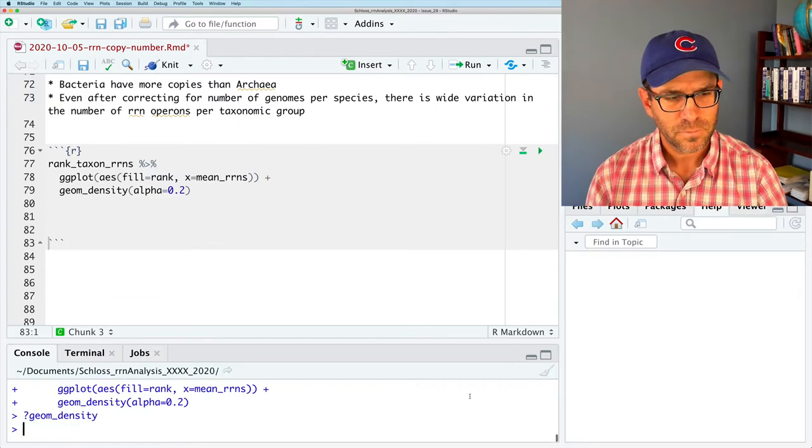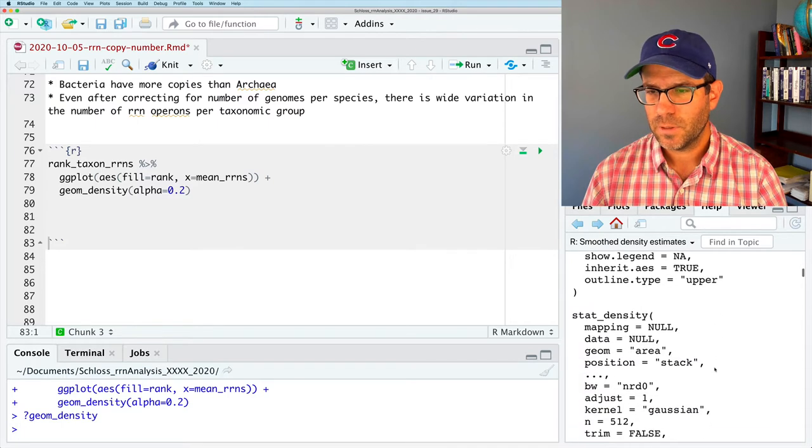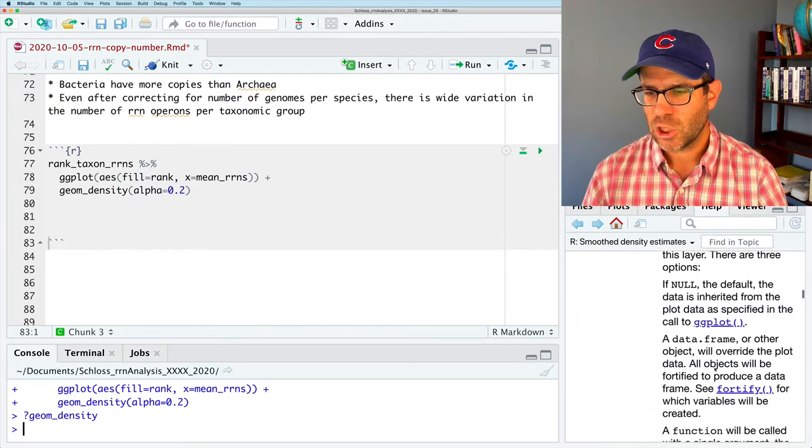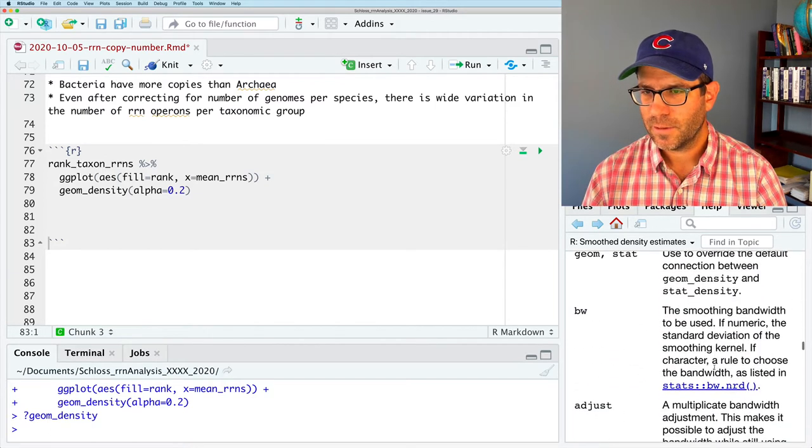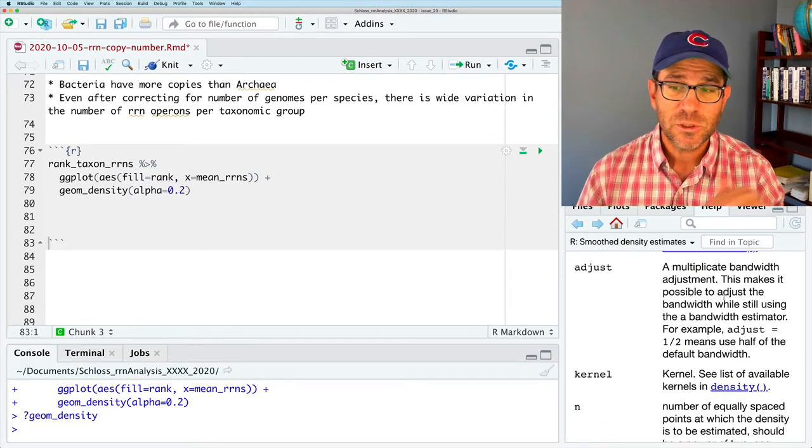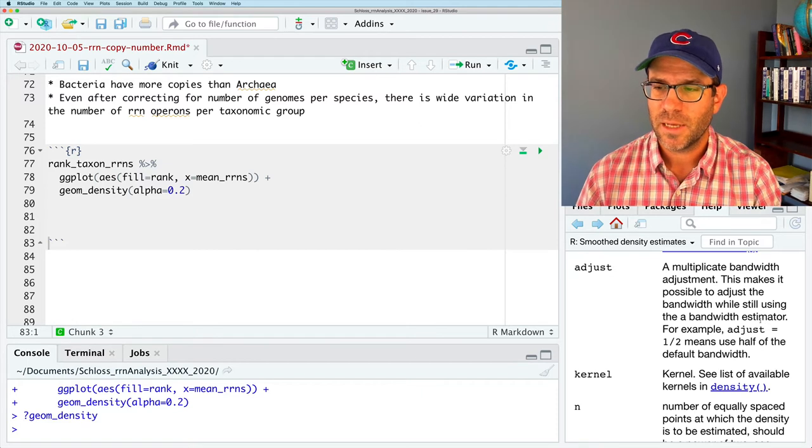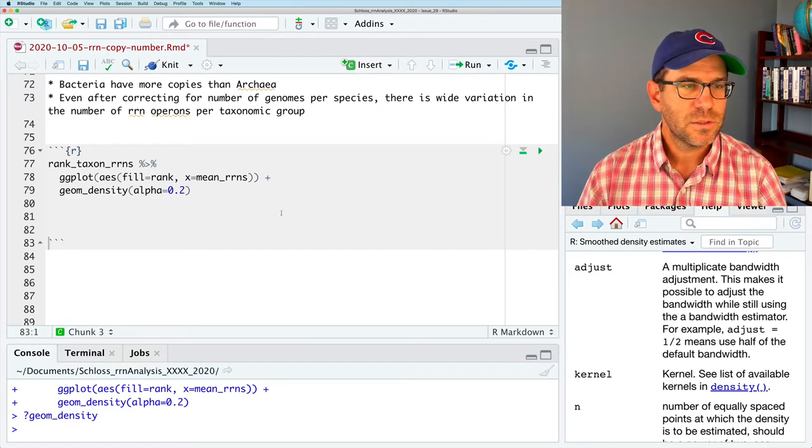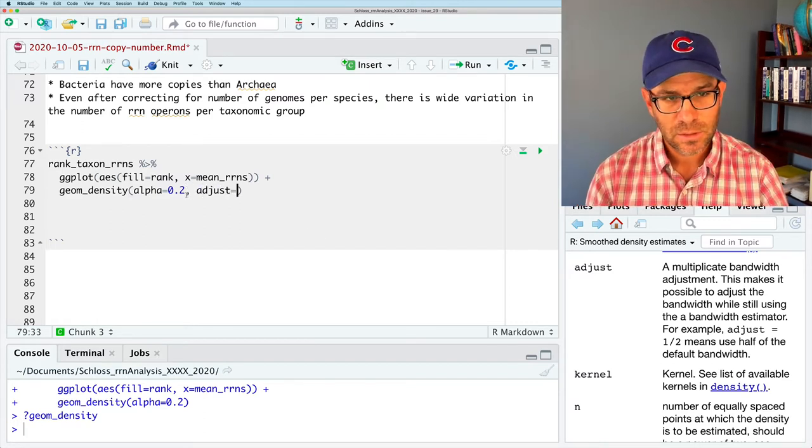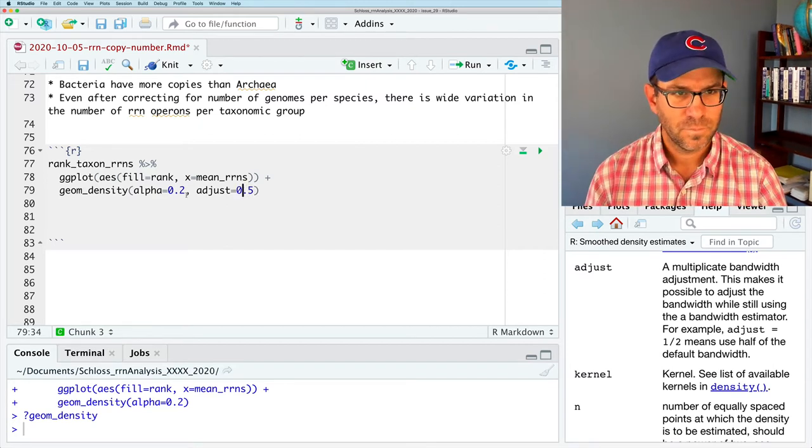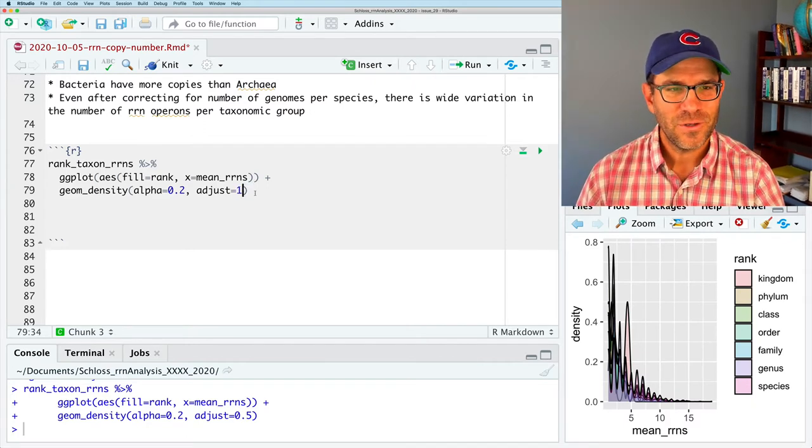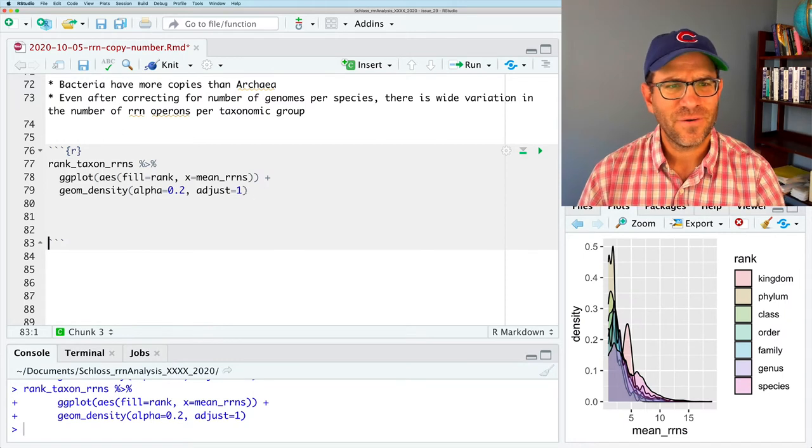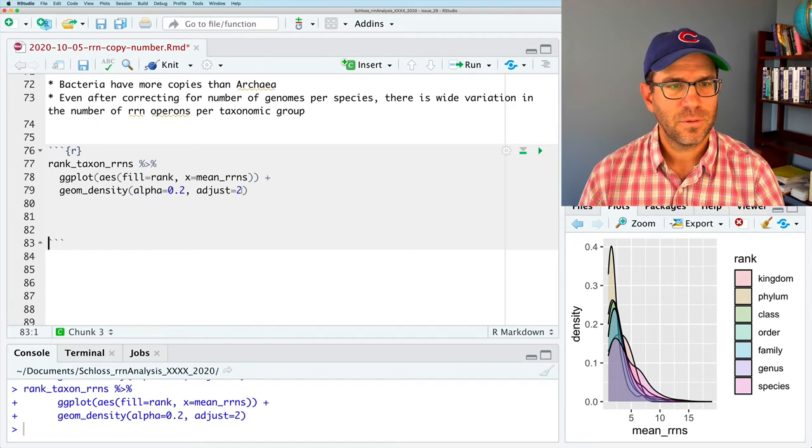And so what geom_density does is it basically takes what we previously saw with the histogram and fits a smooth curve through it. And there are ways to manipulate what that curve looks like. So if we do question mark geom_density, there is an argument that was called adjust. So it's a multiplicative bandwidth adjustment. This makes it possible to adjust the bandwidth while still using a bandwidth estimator. So what we can say is adjust equals 0.5. This makes it look even more jagged. If we do one, I think that was the default. If we do two, that makes it look really smooth. And then 1.5 makes it look a little bit more jagged.